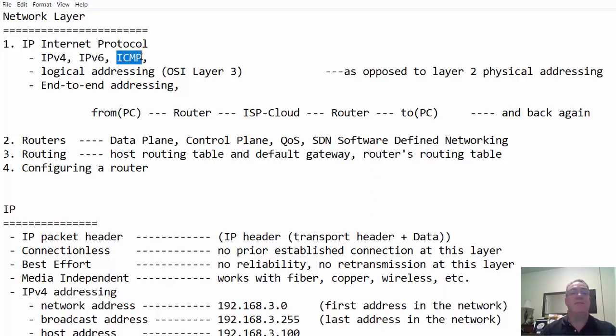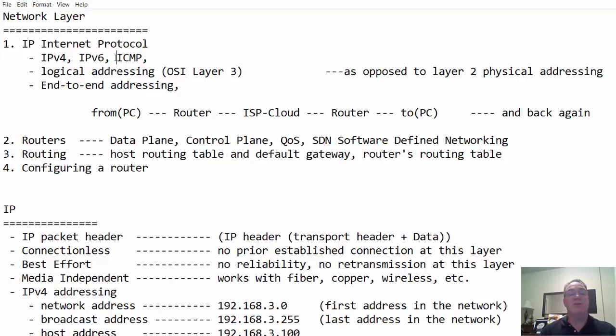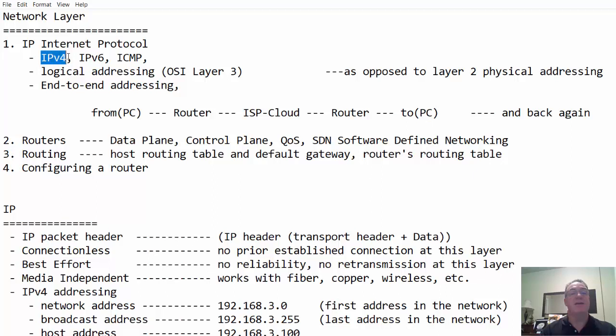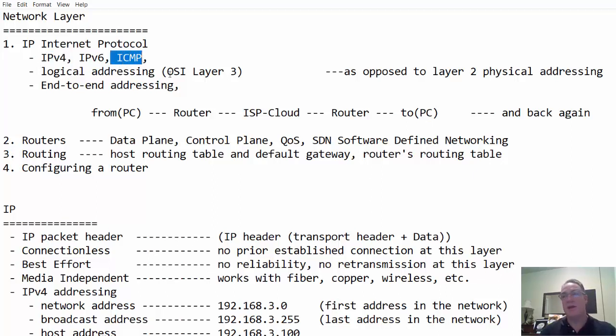And then ICMP, the internet control message protocol. This is used when we ping a host on the network, but it's also capable of relaying all kinds of other messages, especially in relationship to IP. So this is an error reporting messaging protocol that works with IP and also with routers.